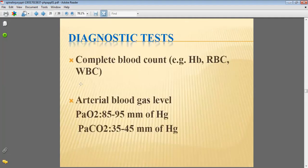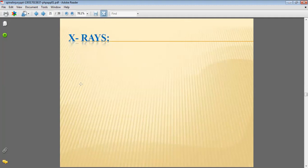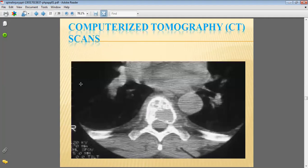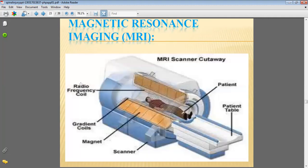Diagnostic tests include complete blood counts and arterial blood gas levels. It is also tested by X-ray and computerized tomography, which is called a CT scan. It can also be identified by MRI.